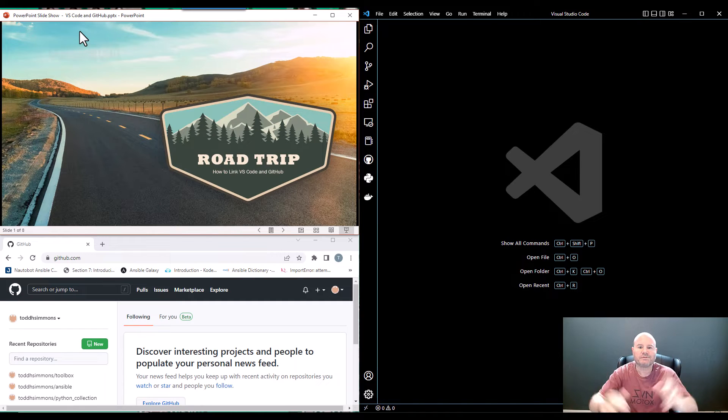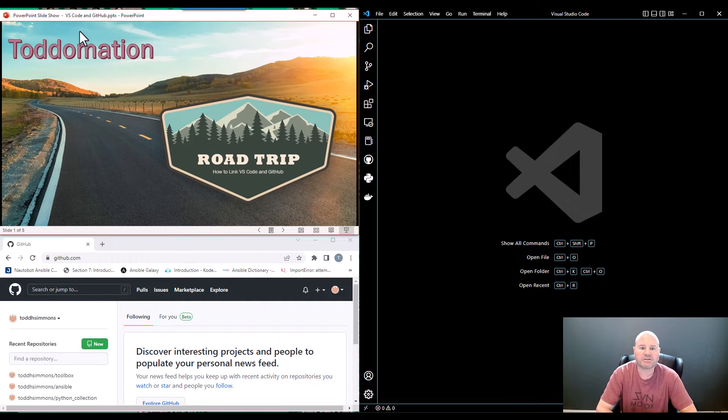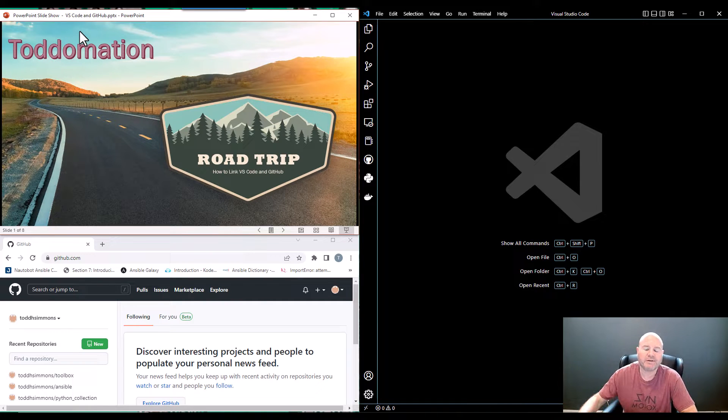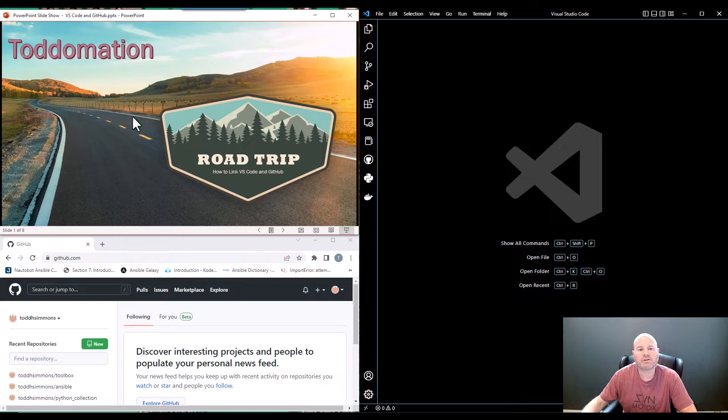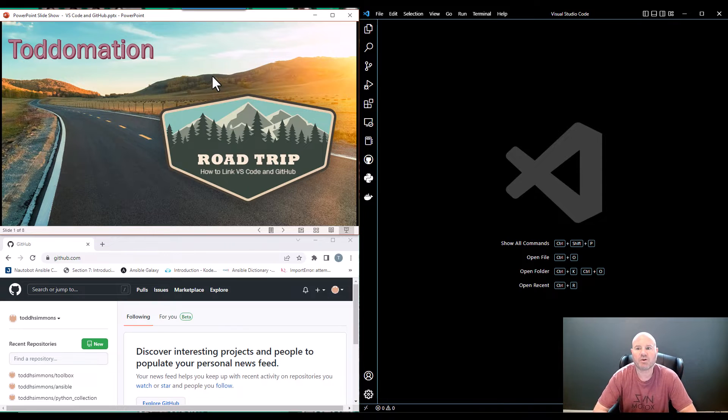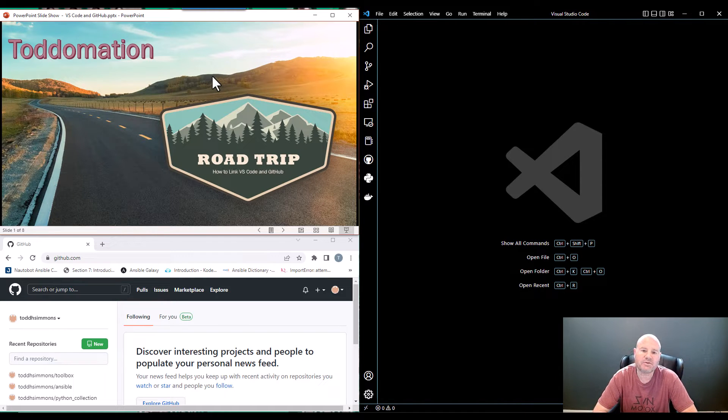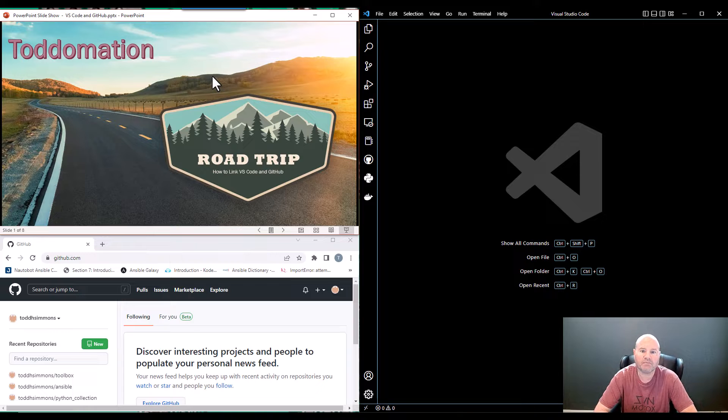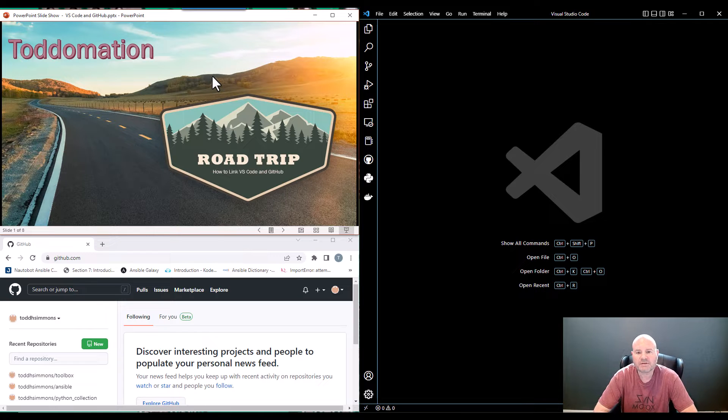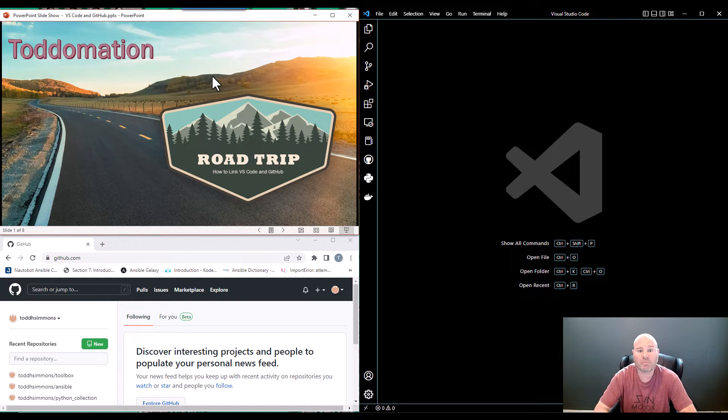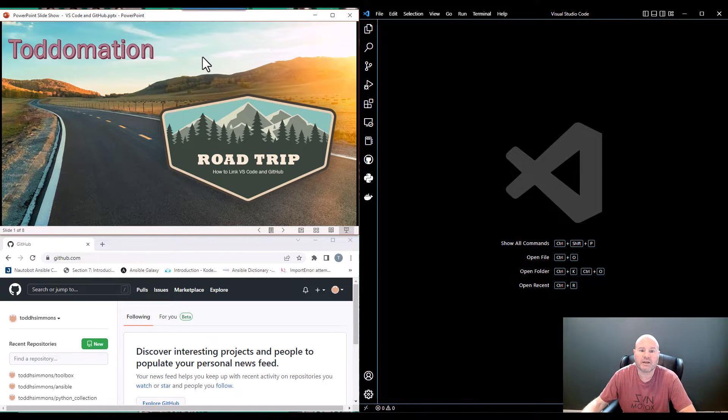Hey nerds, Todd Simmons again here with you for a little Todd-omation. Today I want to talk about how to link your VS Code instance to your GitHub, specifically a particular repository in your GitHub.